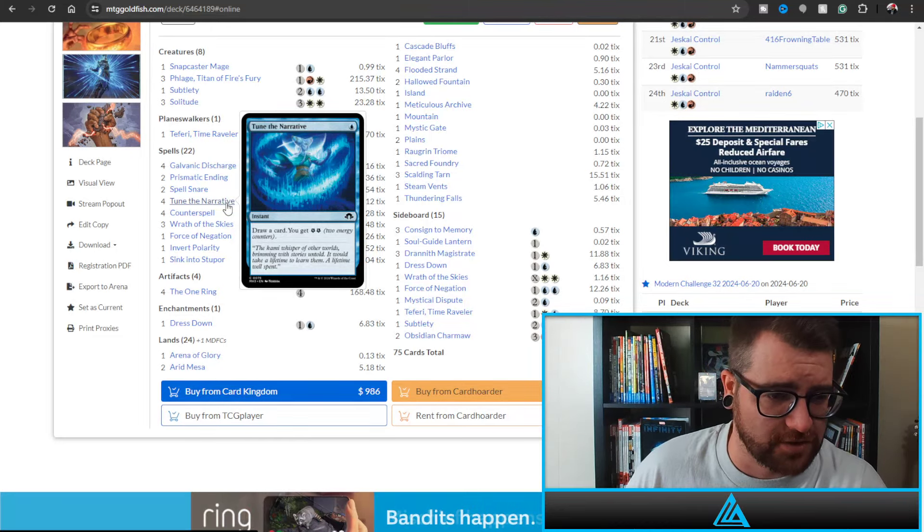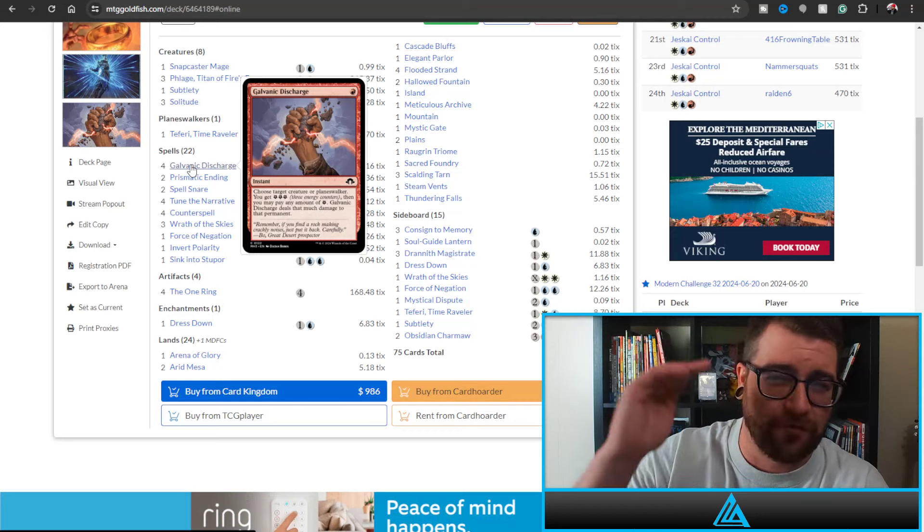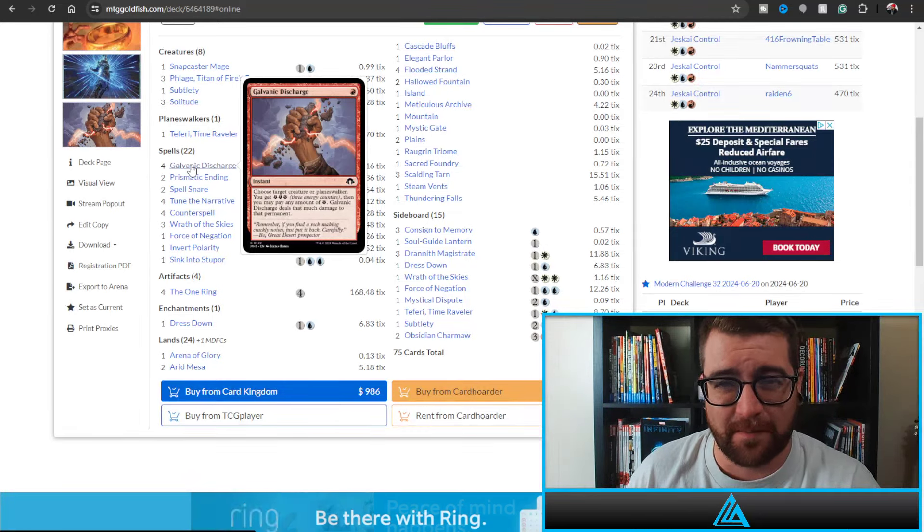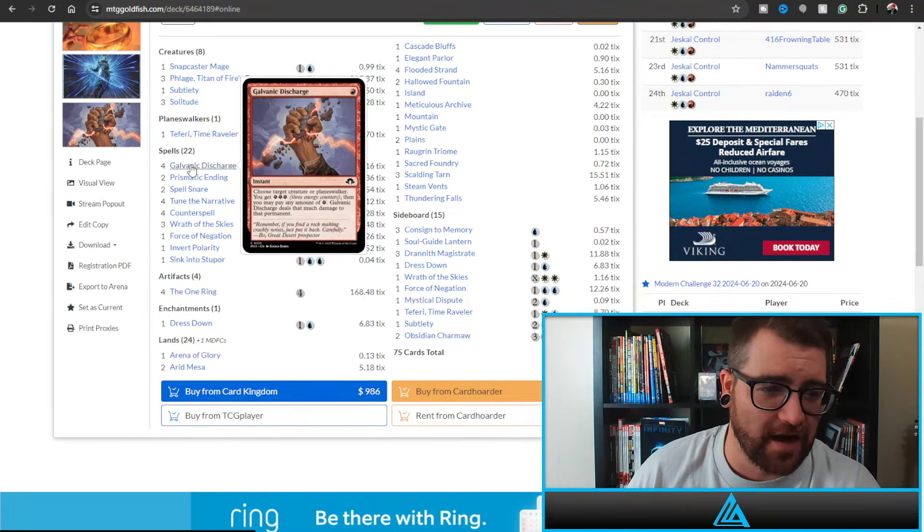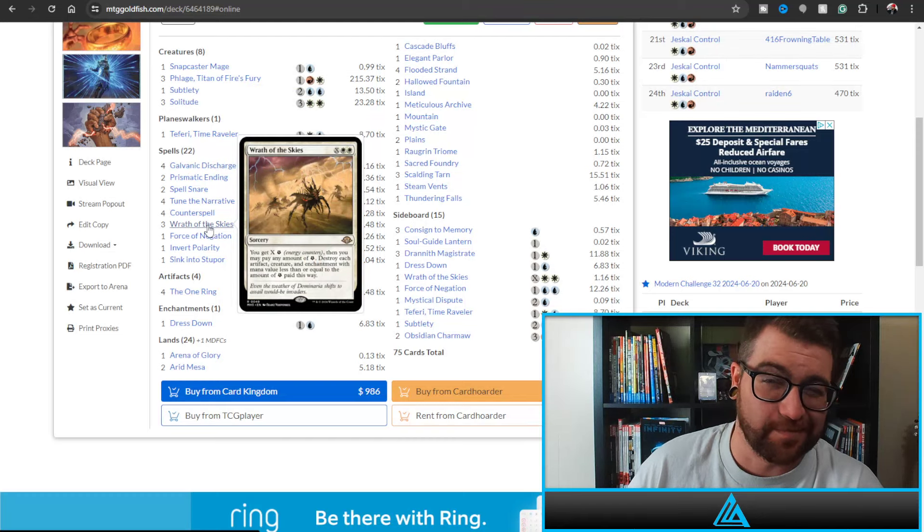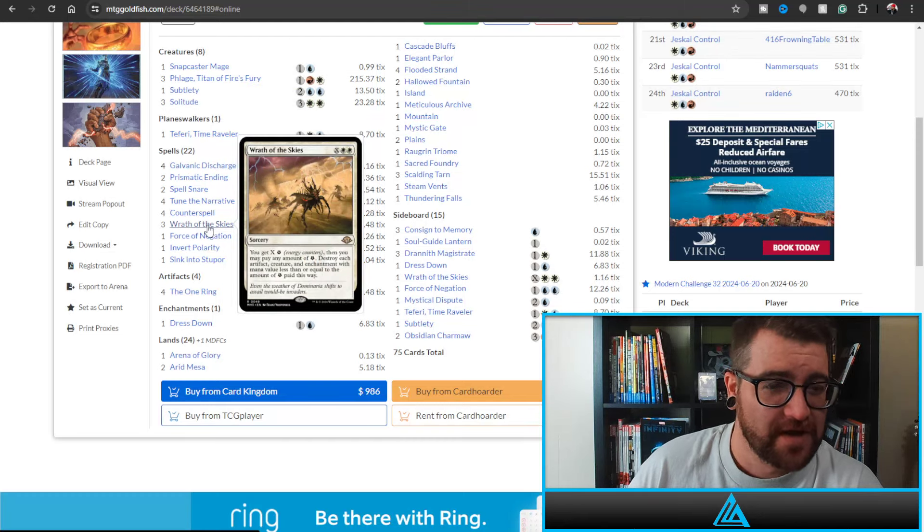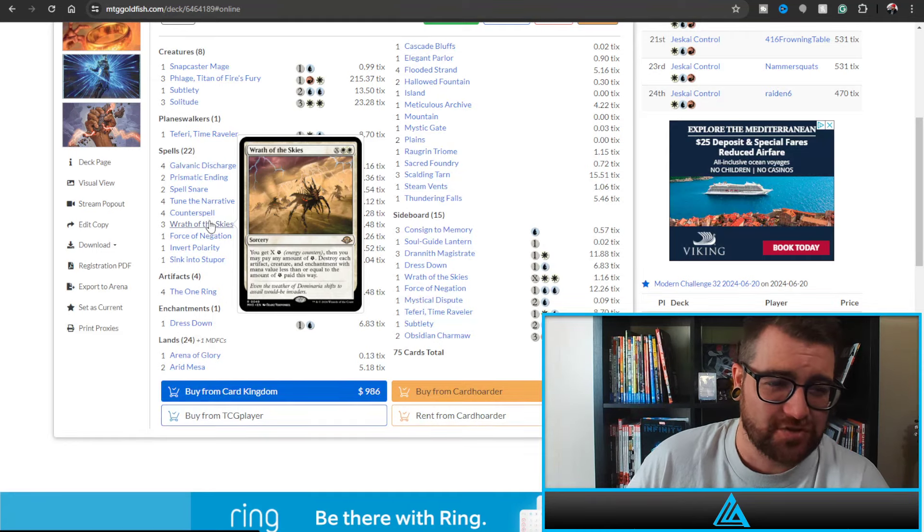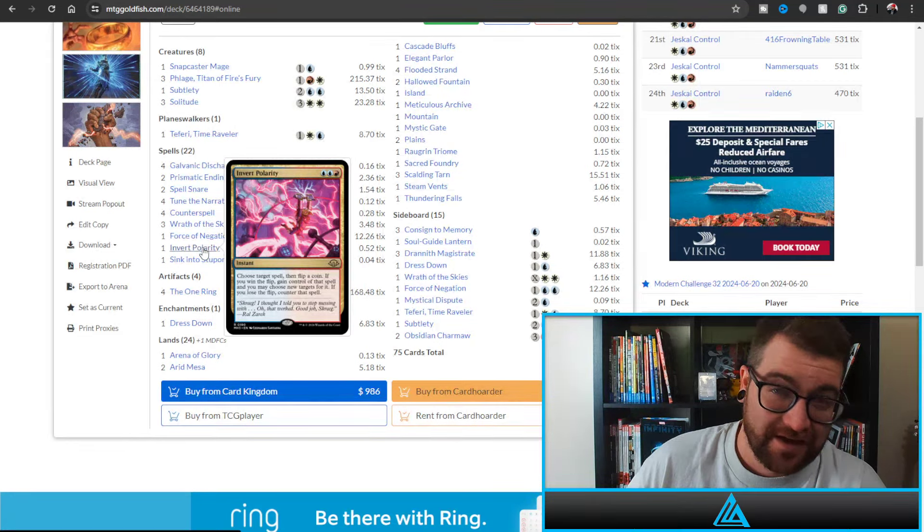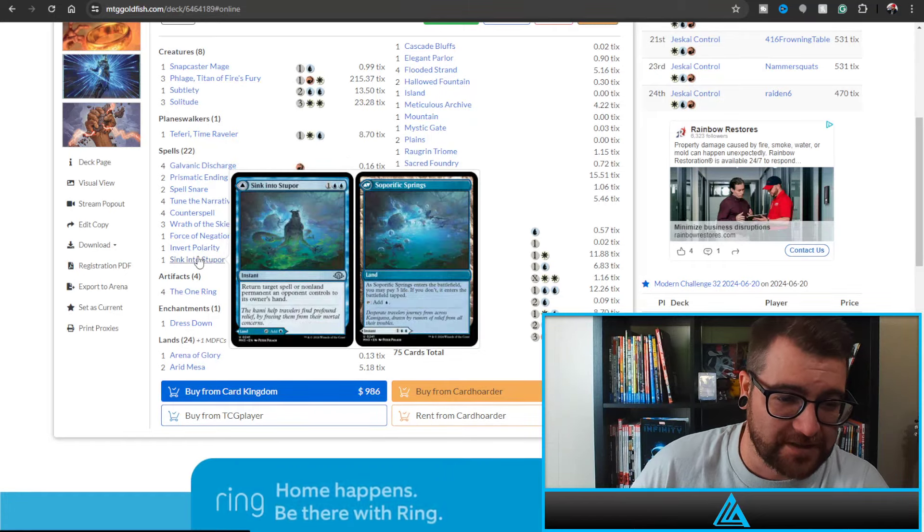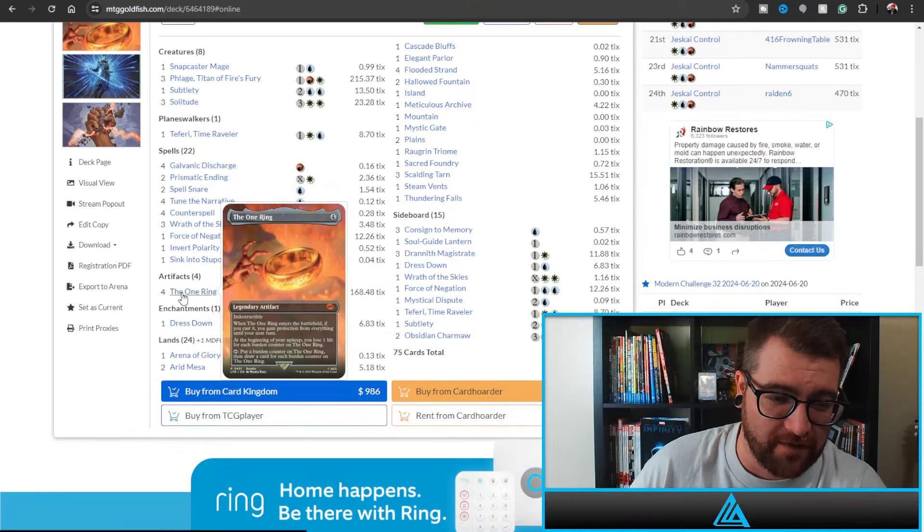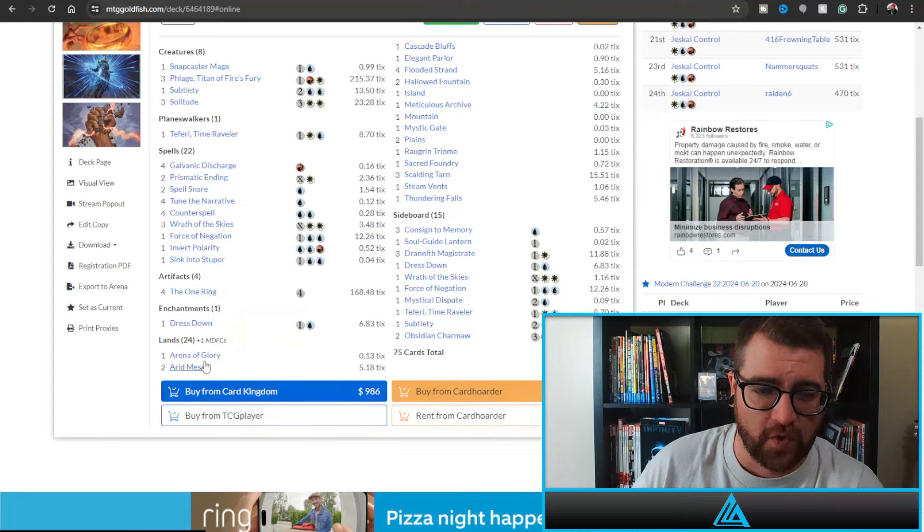Galvanic Discharge again doesn't go face but can deal with some pretty big creatures. And then Wrath of the Skies is kind of the reason to play the energy package. This is the big payoff. You can just destroy everything. It destroys everything. Force of Negation, McWinSauce also playing Invert Polarity, Sink Into Stupor, One Ring, and one Dress Down. And of course we are playing the four One Rings.